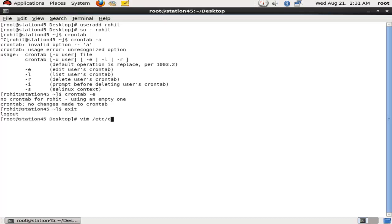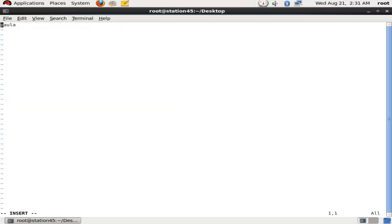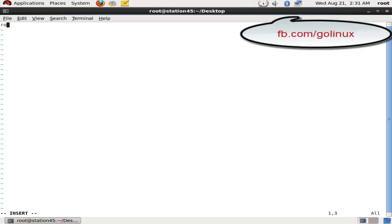Now open one file which is vim /etc/cron.deny by which you can stop any user from crontab service. Now I will replace this with Rohit and then just add the user